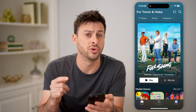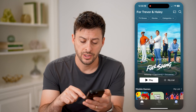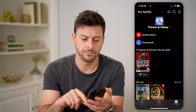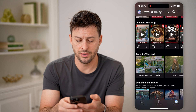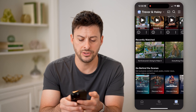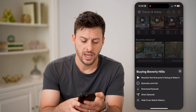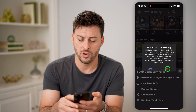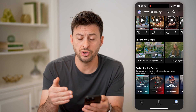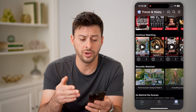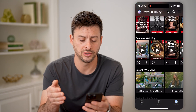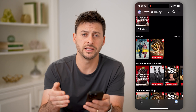But it does keep a record of your watch history. So if you wanted to clear that, you can tap on 'My Netflix' at the bottom right and scroll down until we get to 'Recently Watched.' On any of these, you can tap the three dots and hit 'Hide from Watch History.' So if you don't want that to show up on your watch history, you can always hide it, or hide any of these 'Continue Watching' or trailers you've watched, or remove things from your 'My List.'